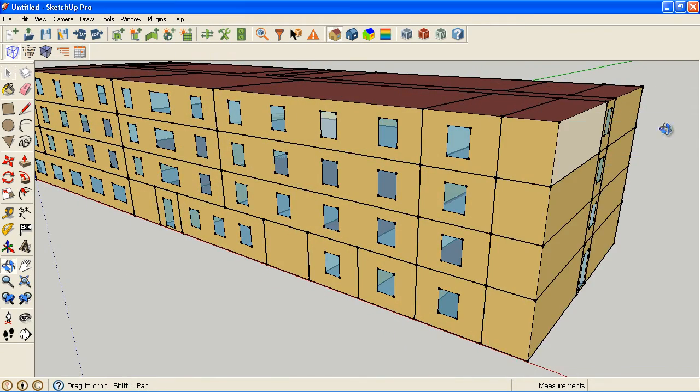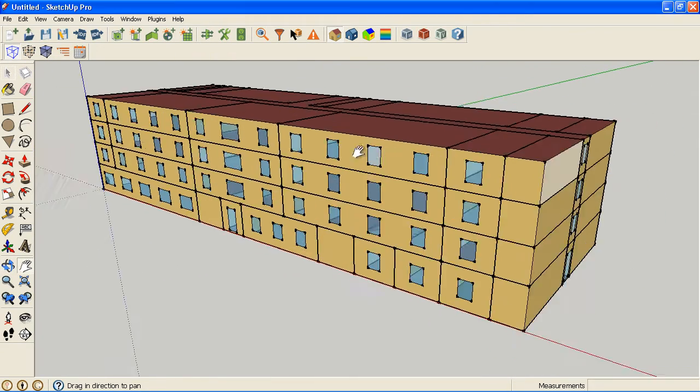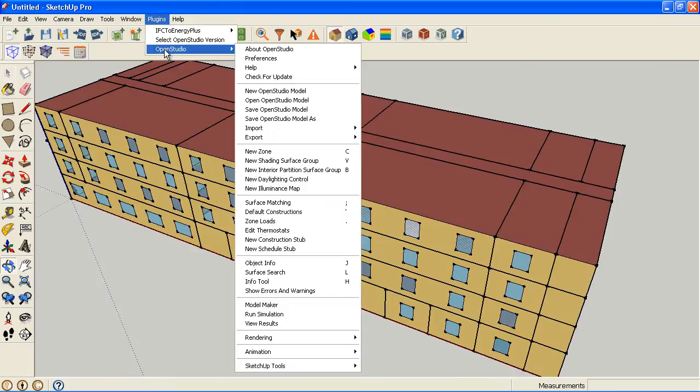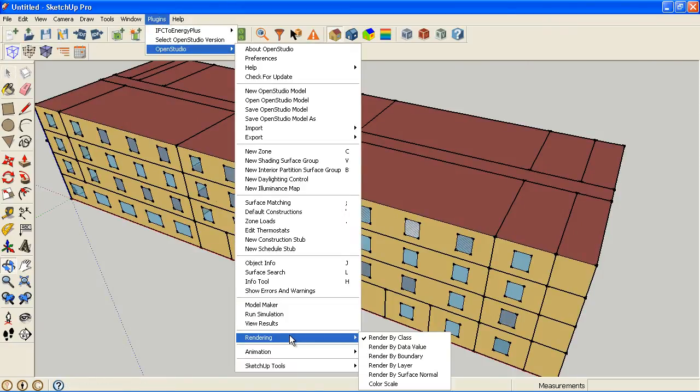But sometimes you have a really large model with a lot of data and you just want to see quickly what is backwards. So we added a rendering mode called render by surface normal.